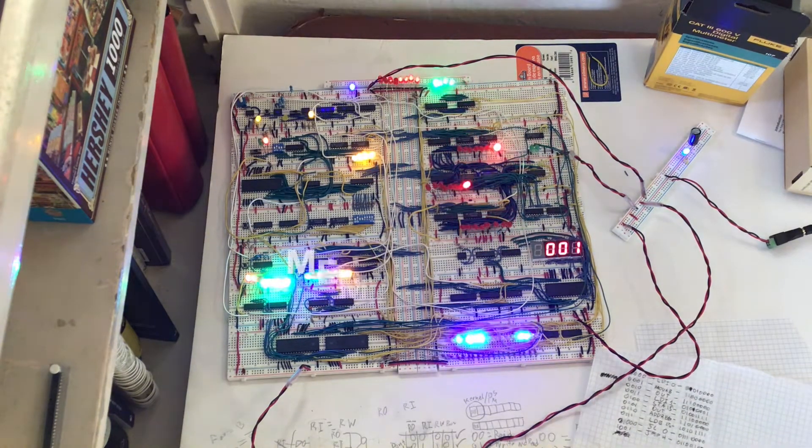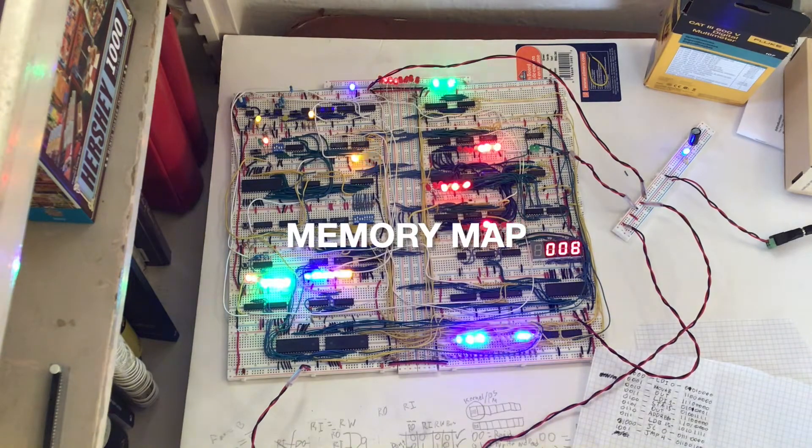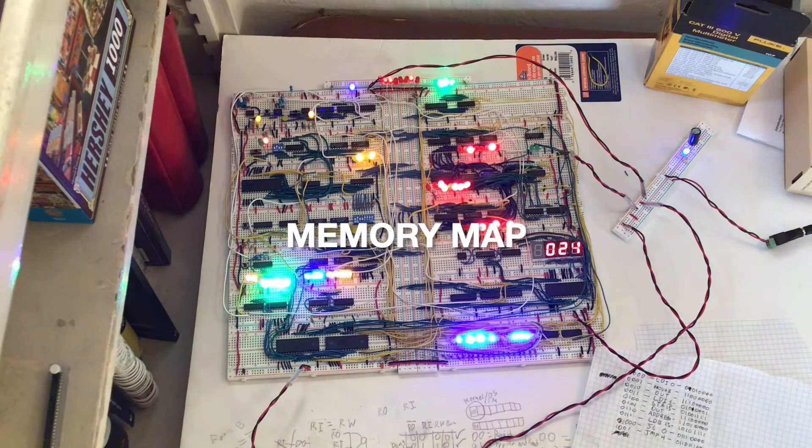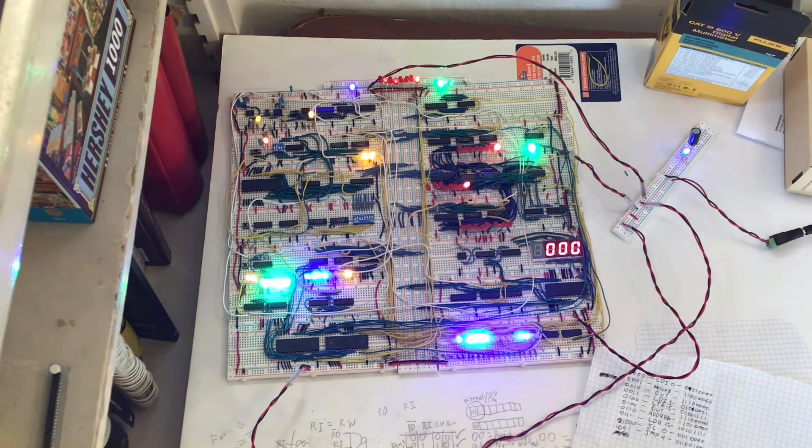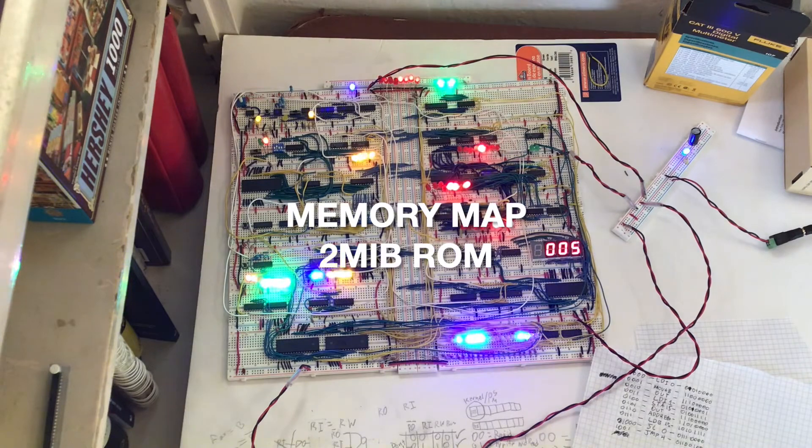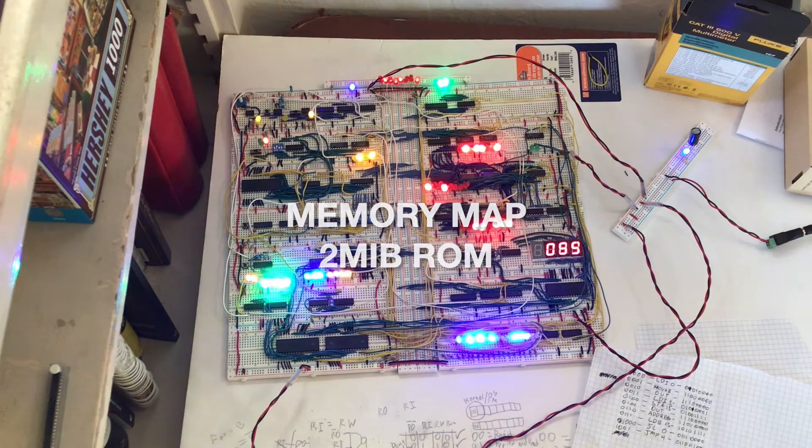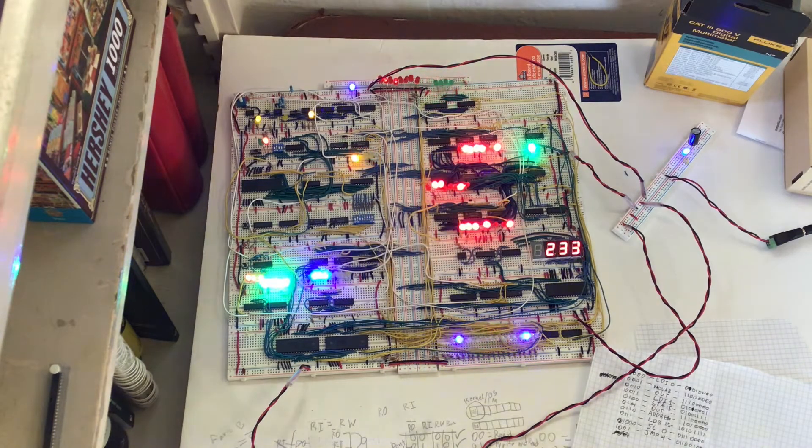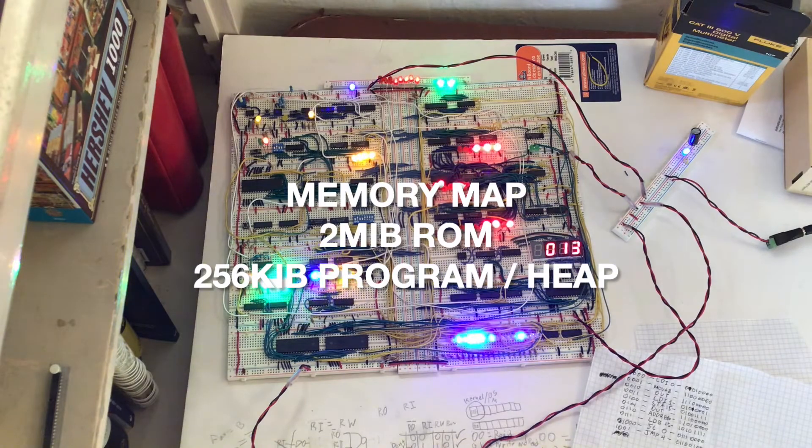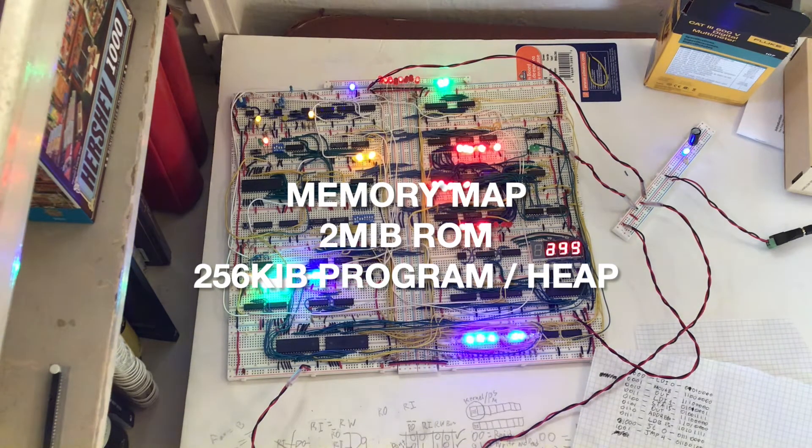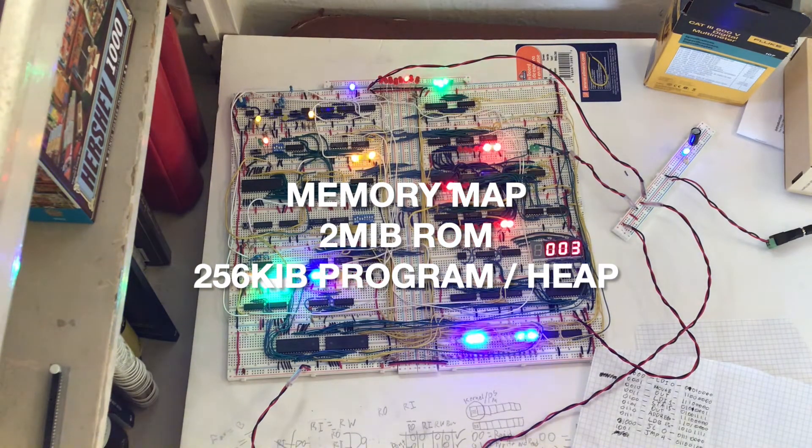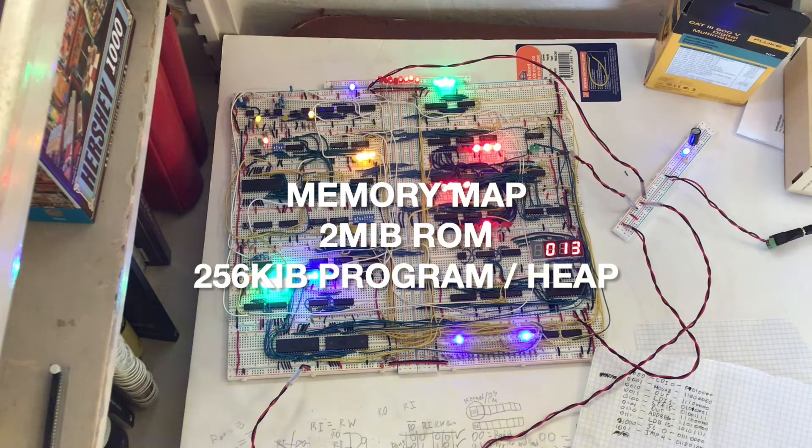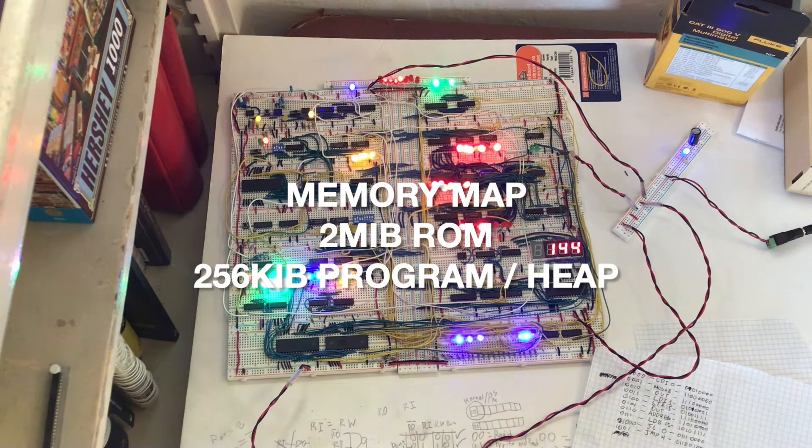Then there is the memory map of the RAM. The first two megabytes are ROM, the ROM chips I talked about earlier. Then the next 256 kilobytes will either be program memory or an extension of the heap. I think they're going to be an extension of the heap. I don't really see why I need program memory, but better safe than sorry.